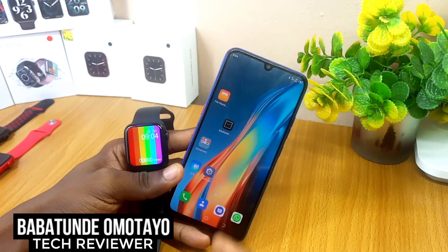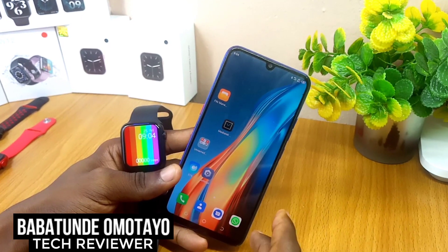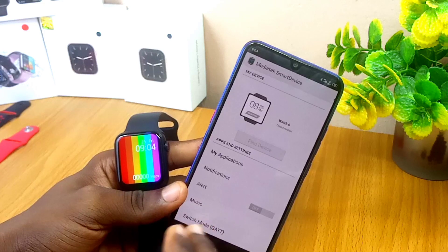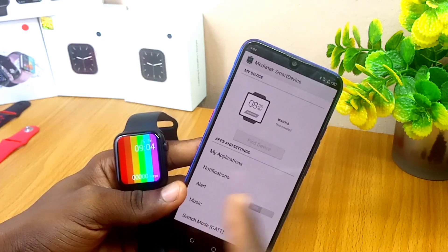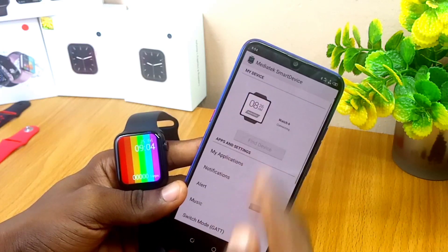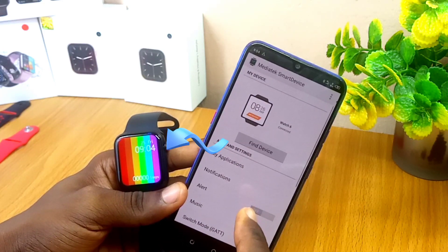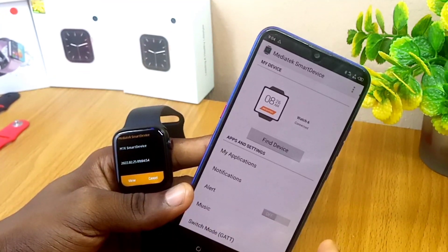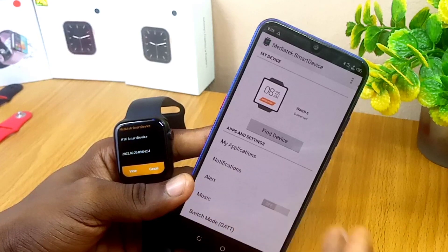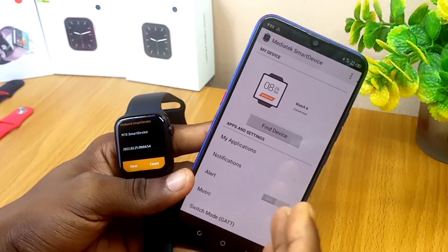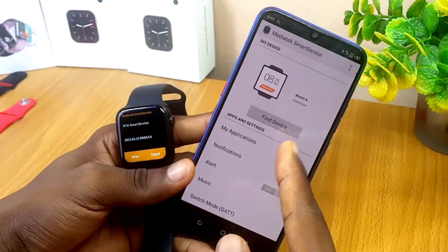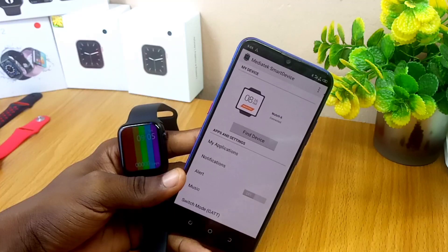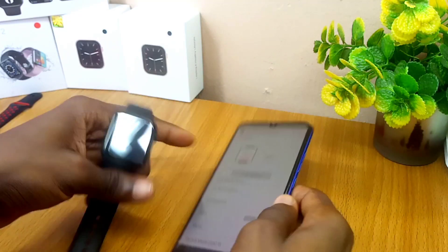Welcome to the MediaTek Smart Device app pairing and troubleshooting guide. In this video I'll be sharing how you can install and connect your MediaTek Smart Device app to your Android phone. If you are using a higher house device, these steps are quite similar, and if your MediaTek Smart Device app is not connecting, that will be addressed too.